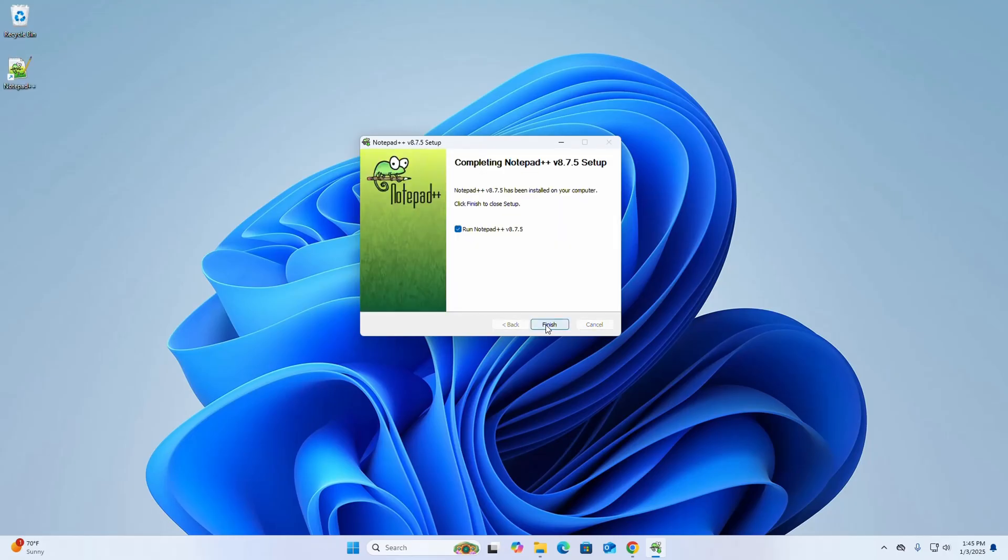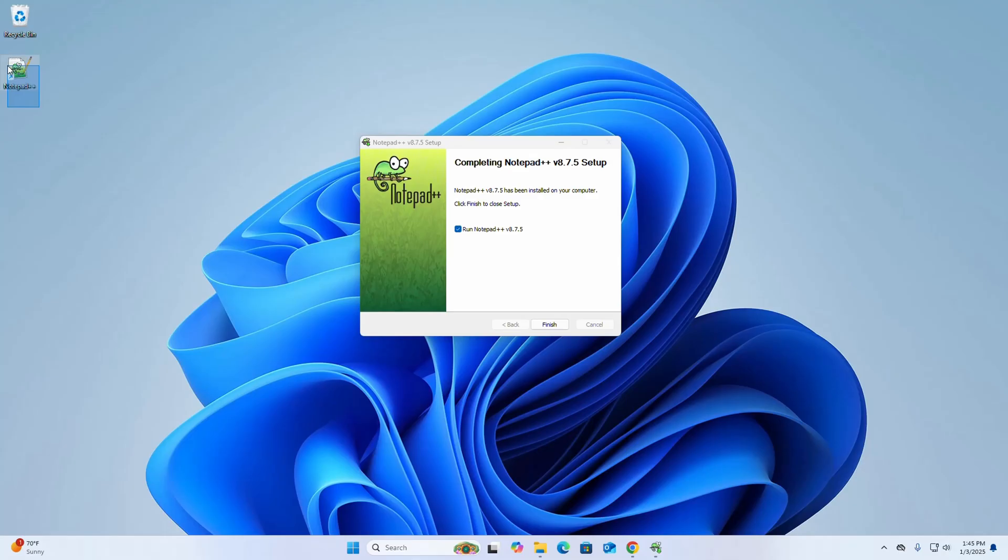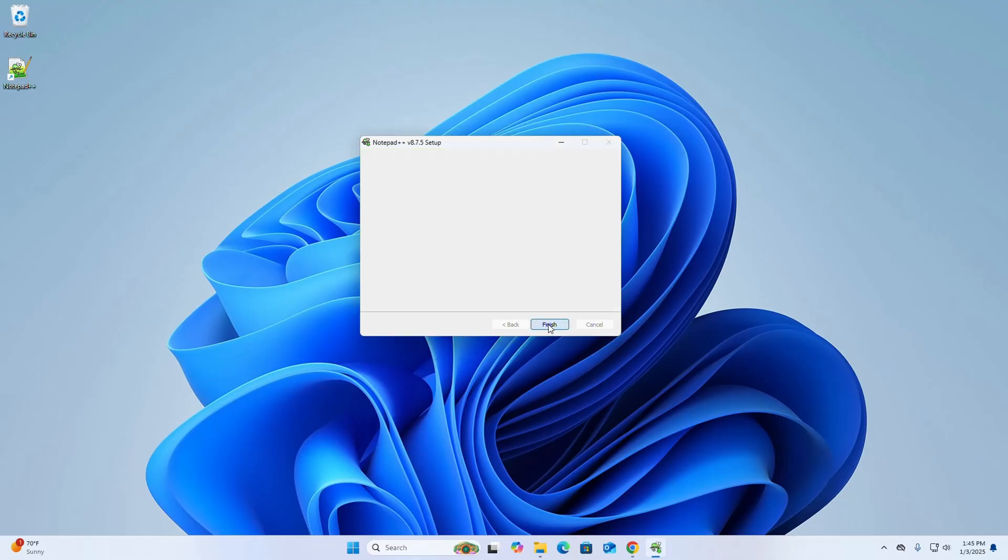That's it, Notepad++ has been installed successfully and a desktop shortcut icon has been created. If you want to run Notepad++ right now, check this box, otherwise uncheck, and then click on finish to exit the setup wizard.